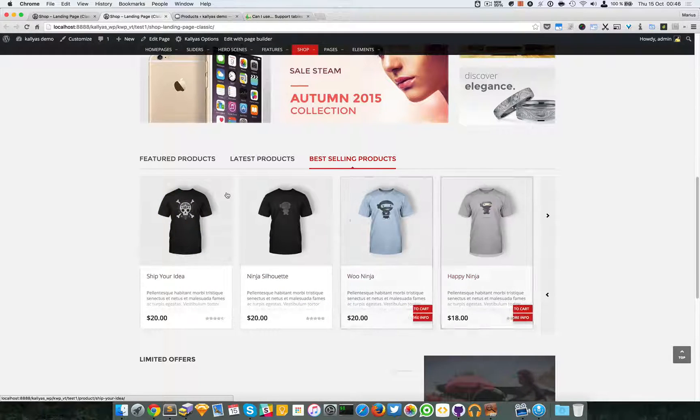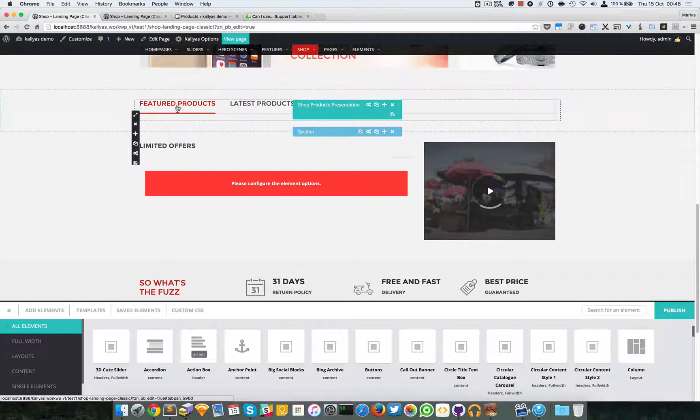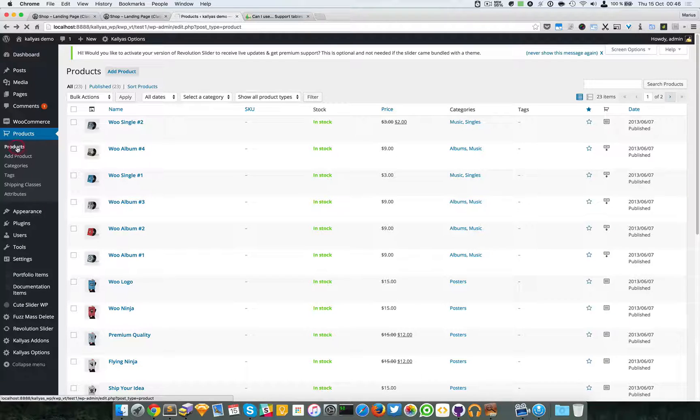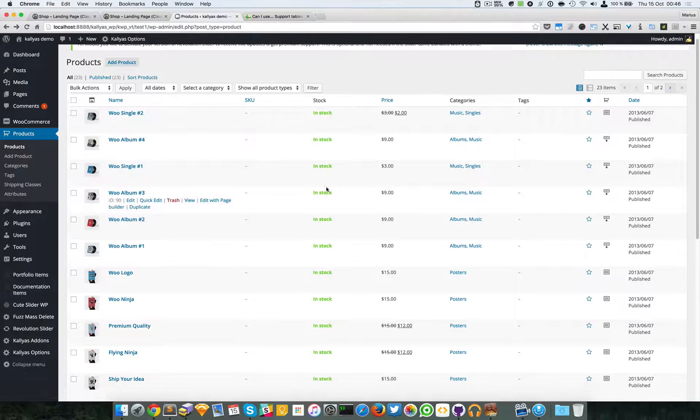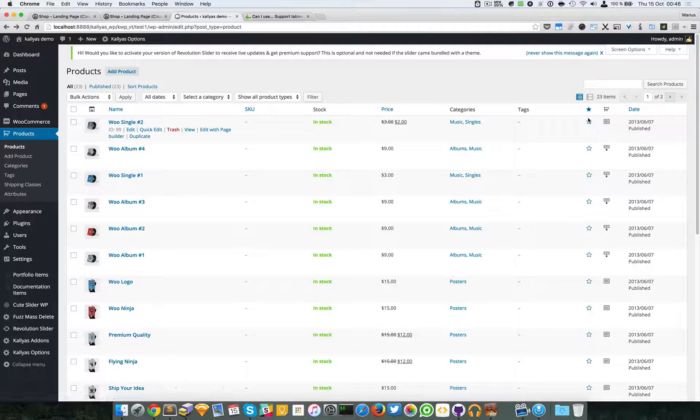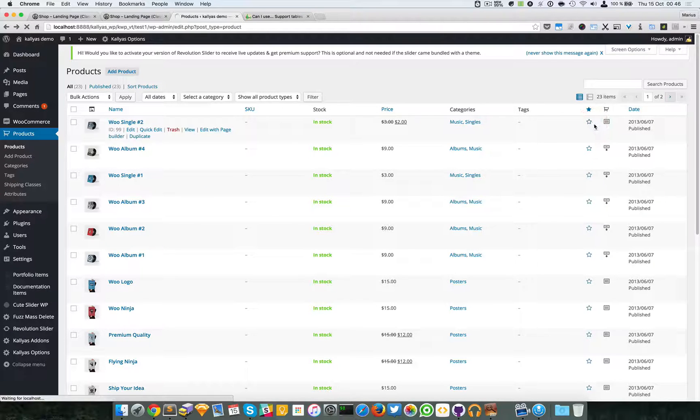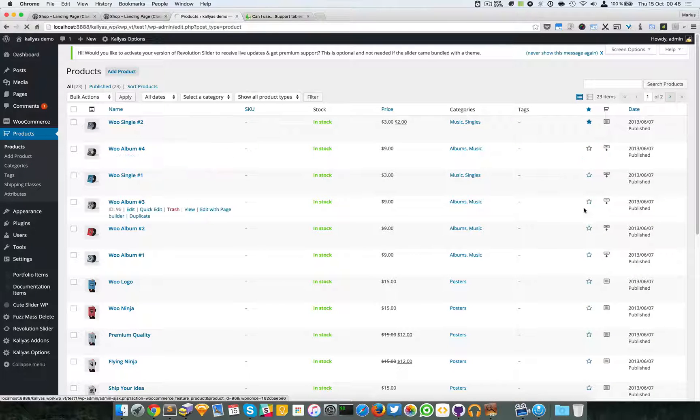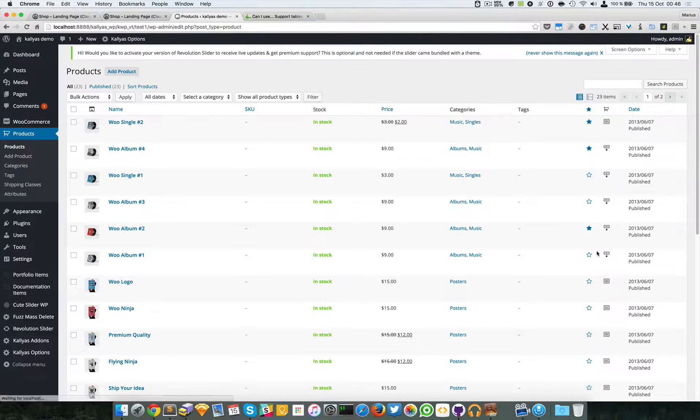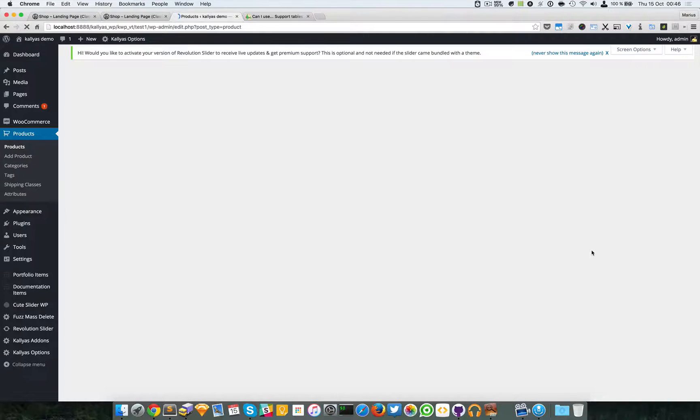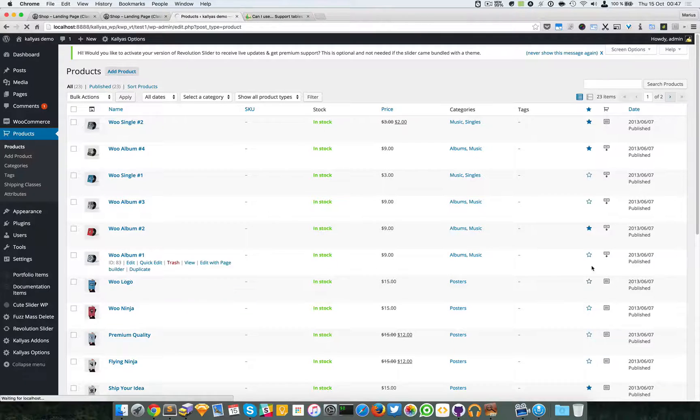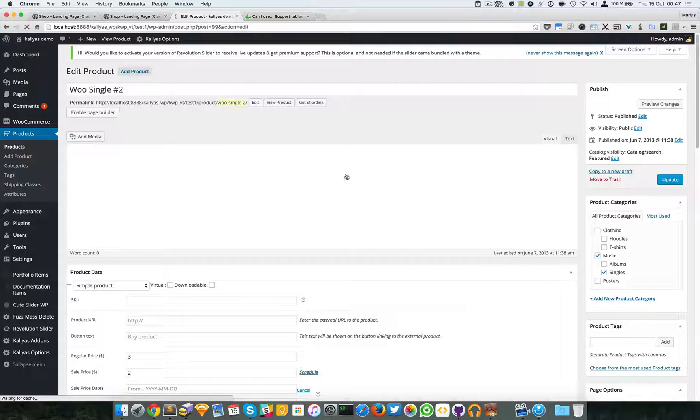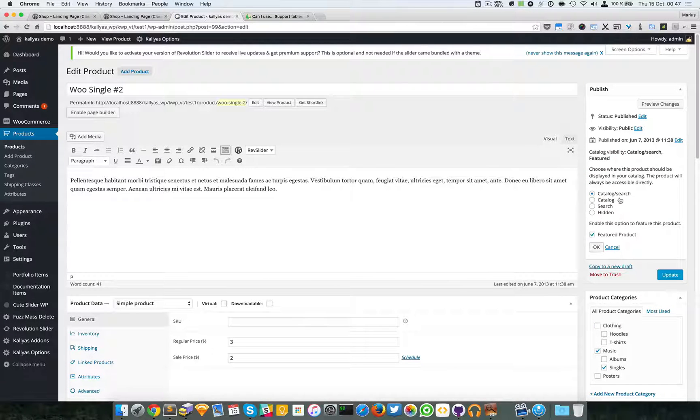To add some featured products, I will go to WooCommerce in the backend and to the products right here. If you can see here in this list, you have a star for each element. I'm going to star these three, I'm just going to randomly click them. I just need five of them. Basically I have a few featured products.